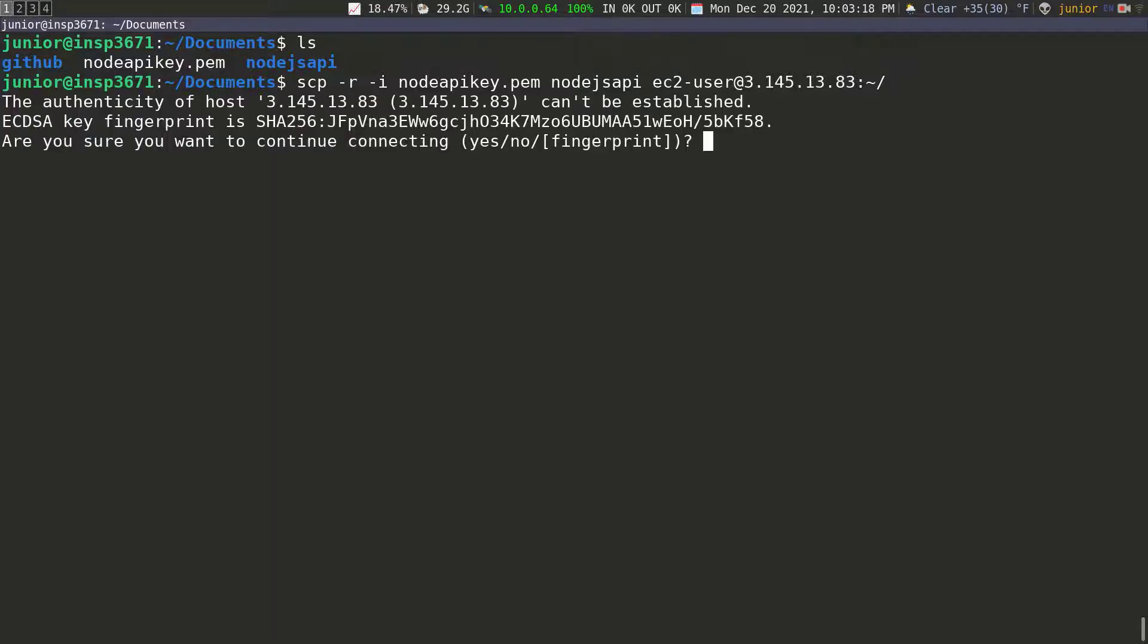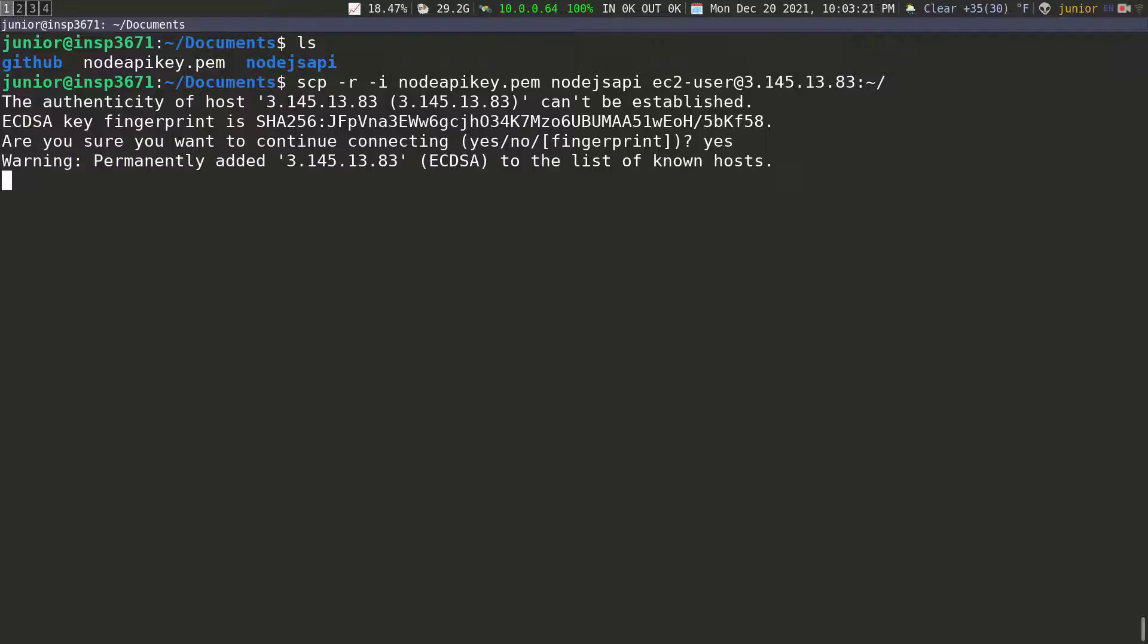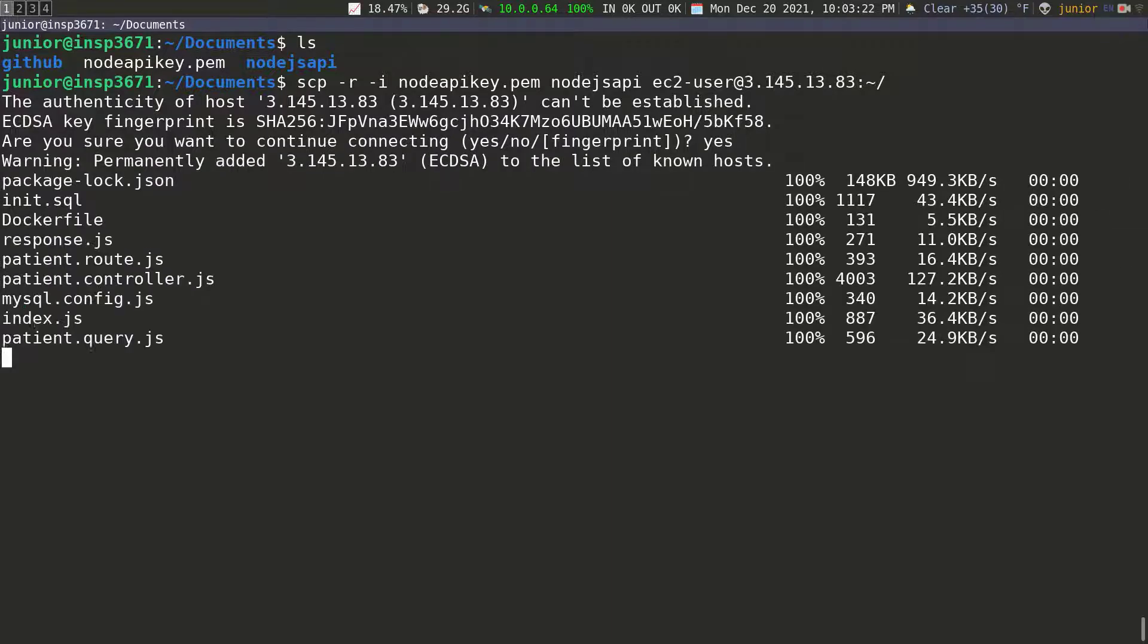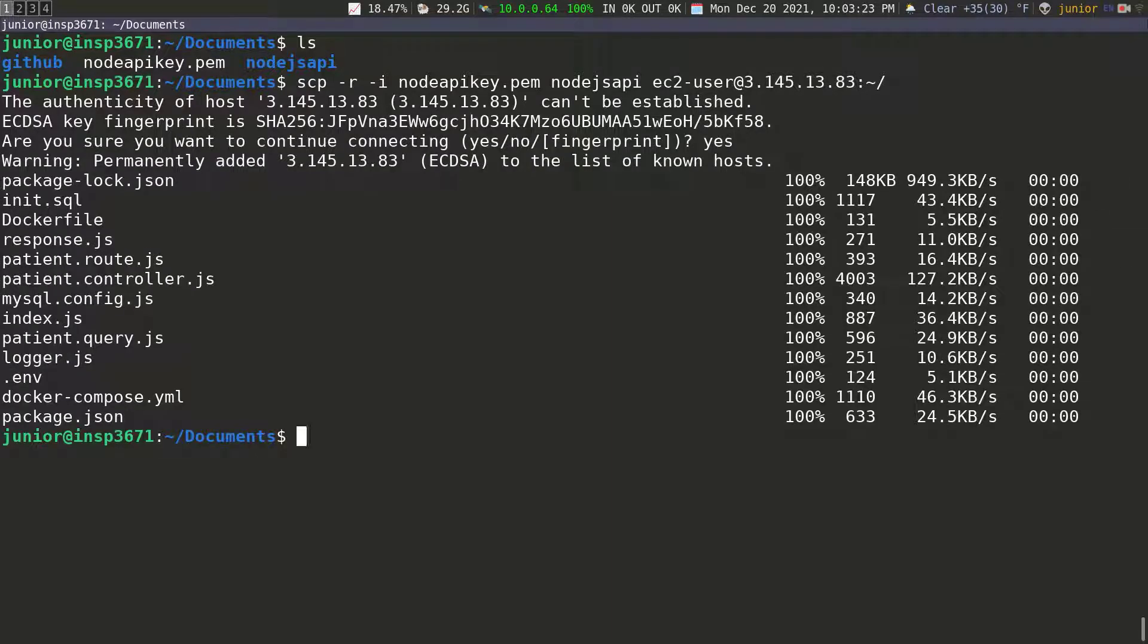So I'm going to press enter on this and it's going to ask me if I chose this. Yes. And then it's going to copy everything. And you can see that everything is copied over to the remote computer.